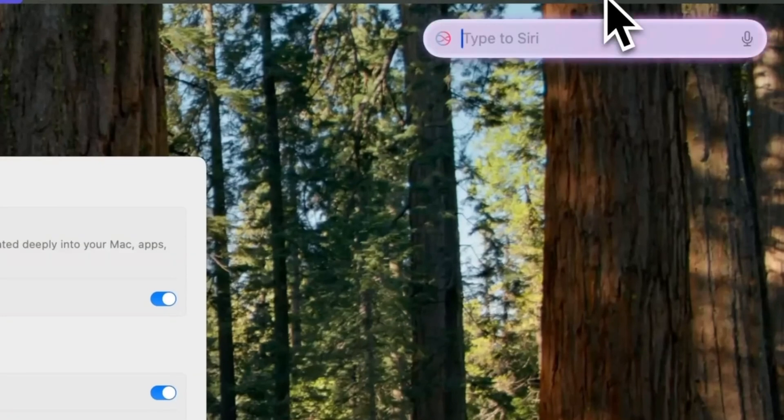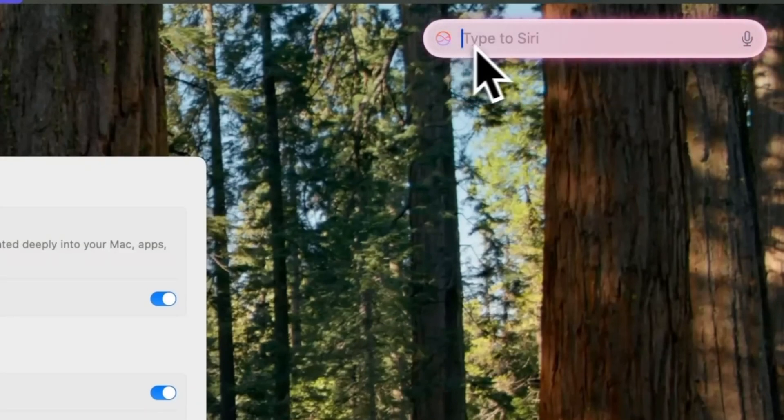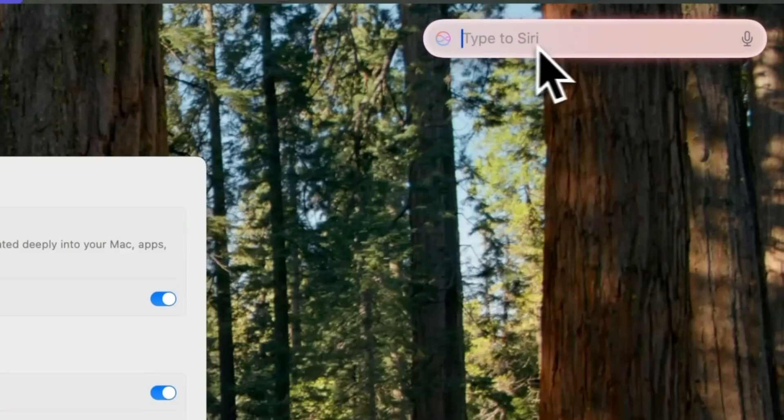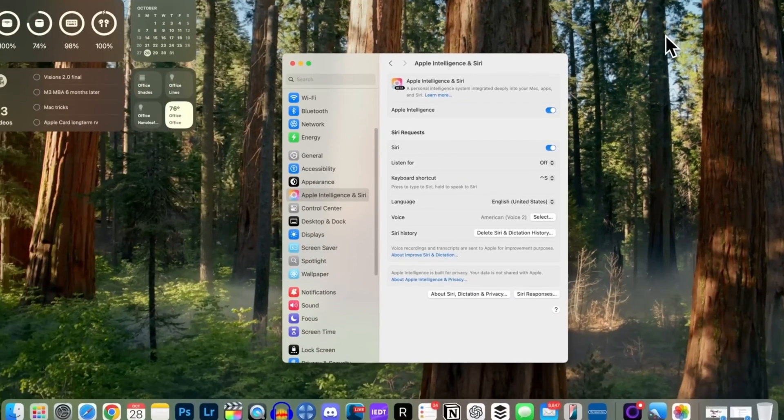Clicking it reveals a redesigned interface with a Type to Siri option, featuring a glowing animation. However, instead of clicking the icon each time, you can set a keyboard shortcut.